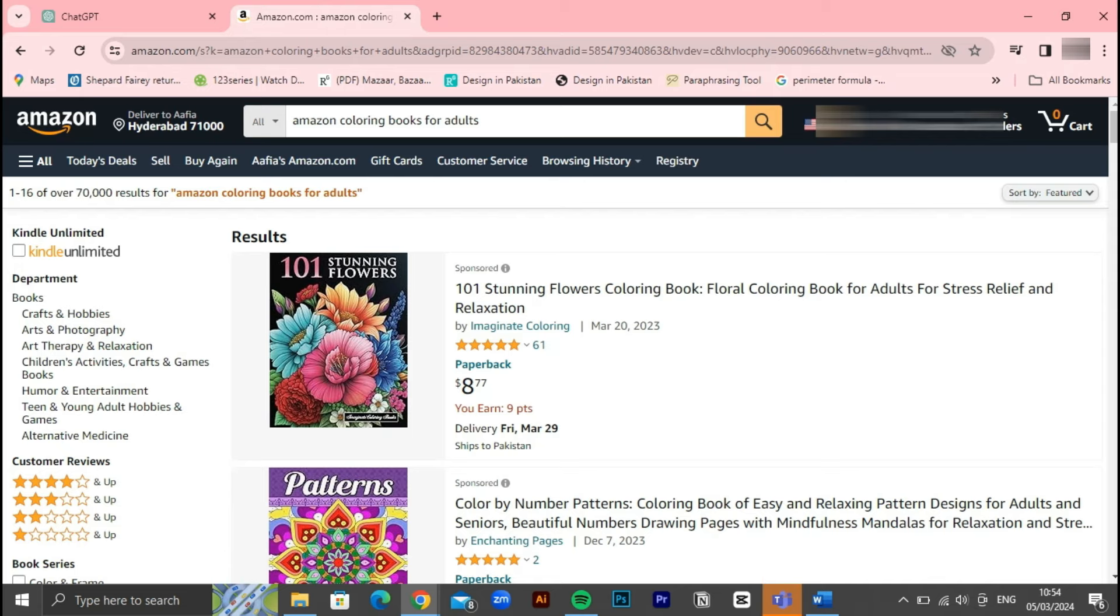From conceptualizing unique designs to formatting your book for digital publishing, we'll cover everything you need to know to get started on your coloring book journey. Whether you're a seasoned artist or just beginning, this guide will provide you with valuable insights and practical tips to help you succeed in the competitive world of self-publishing.